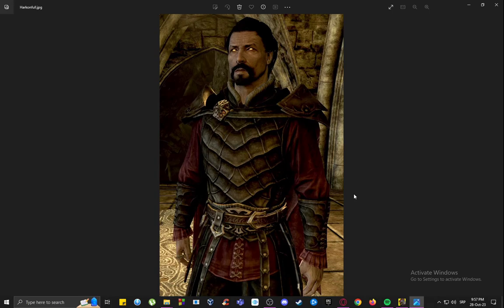Once you go there and complete it, you will be met with Serana, who is a vampire woman who will be carrying the Elder Scroll and will ask of you to go with her to Castle Volkihar, which is her family's castle.